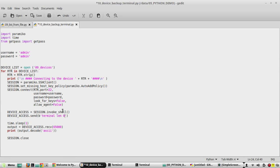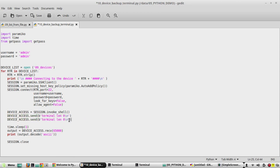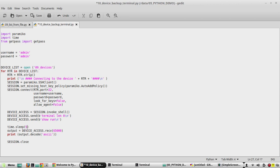The first command is 'terminal length 0', followed by a newline, then 'show run'. We'll increase the time delay to 5 seconds since it is going to be a running config — it will be a bit lengthier. Based on the device performance and console output, you can change the time as needed.